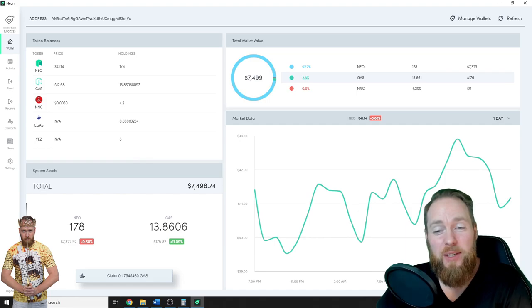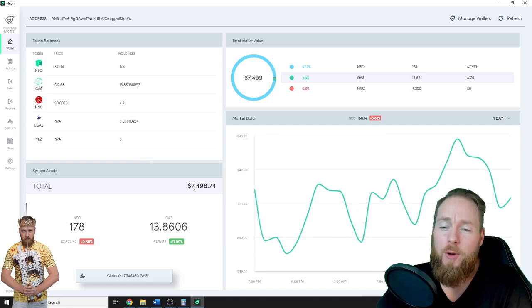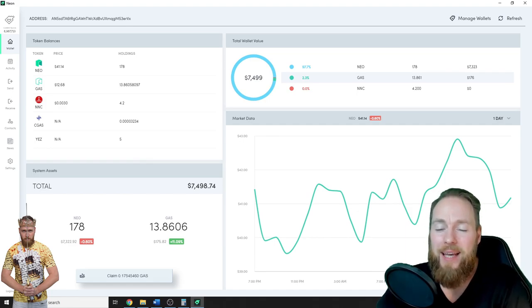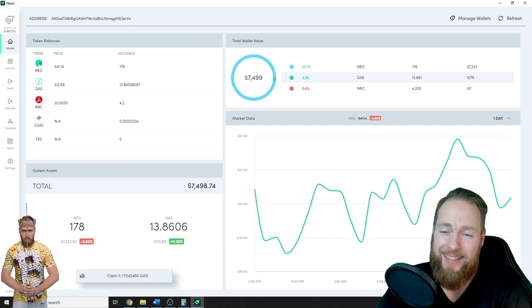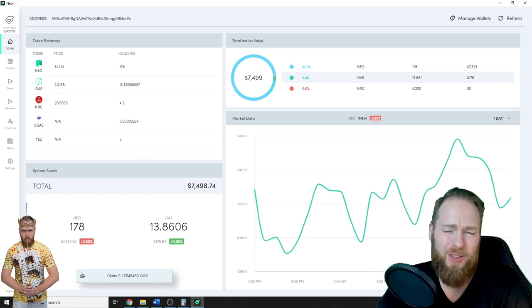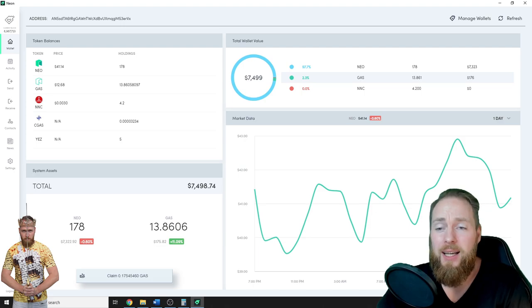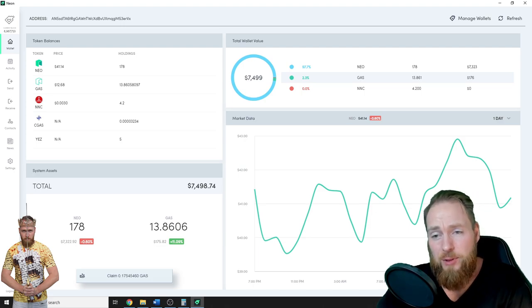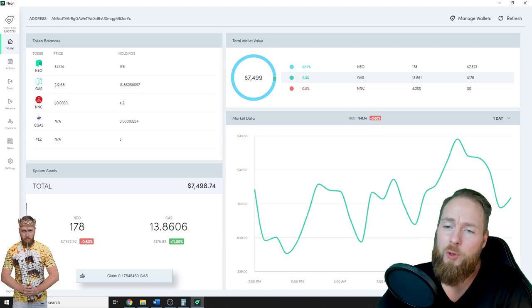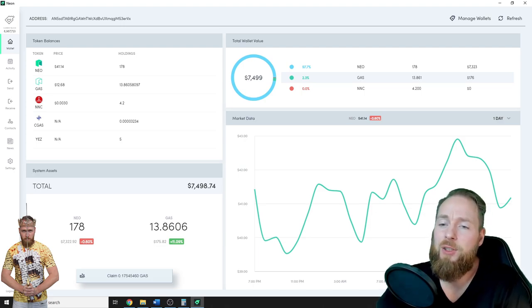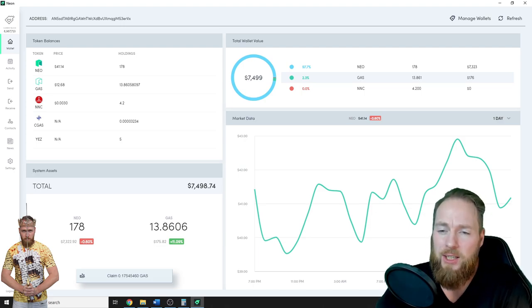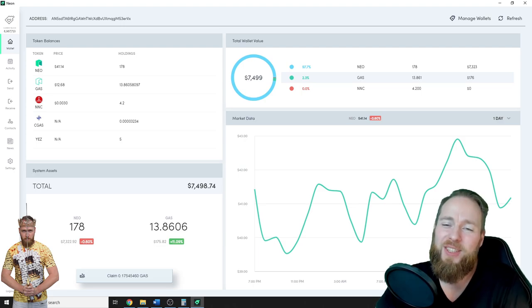Hey guys, in this video I'm gonna show you how you can claim gas with the neon wallet. It's so simple. And after that, I'm gonna show you how to send it to an exchange to sell it. So stay tuned.